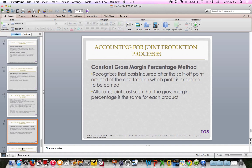Those are the big three that most businesses use: physical units, weighted average, and sales value at split-off. There are a few other methods, including constant gross margin percent, which I'm not as concerned that you know how to calculate. Constant gross margin recognizes that costs incurred to split-off are part of the cost from which profits are expected to be earned, and allocates costs such that the gross margin percent is the same for each product — just be aware of it.